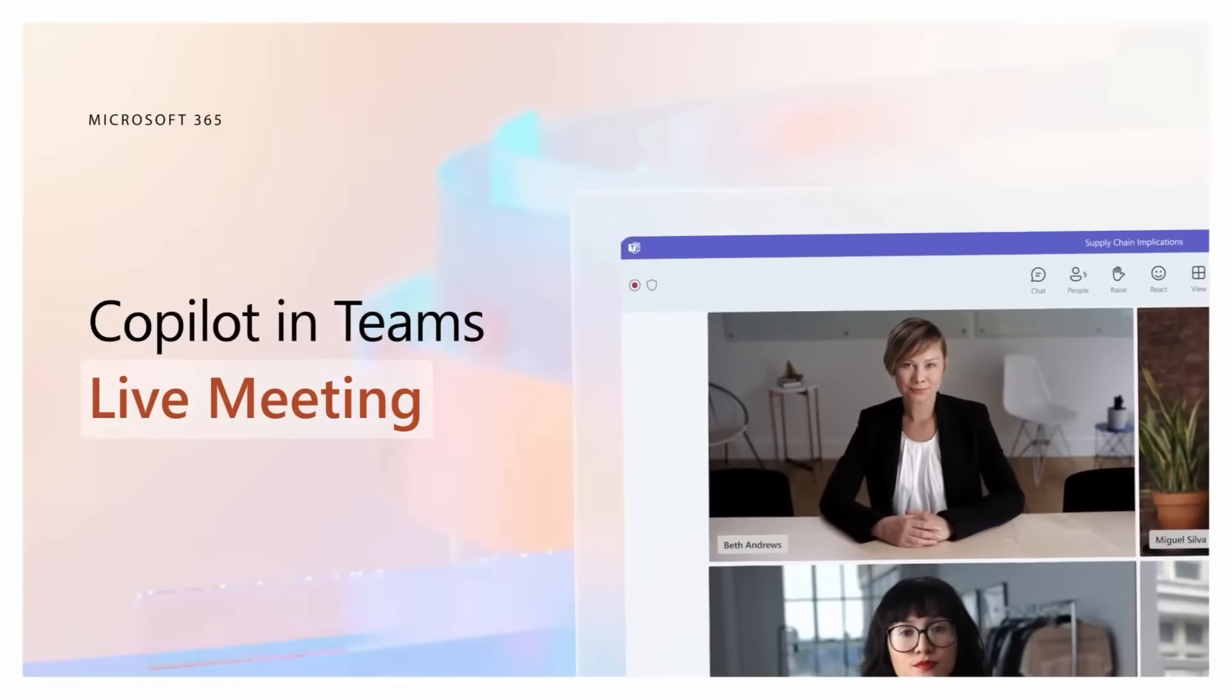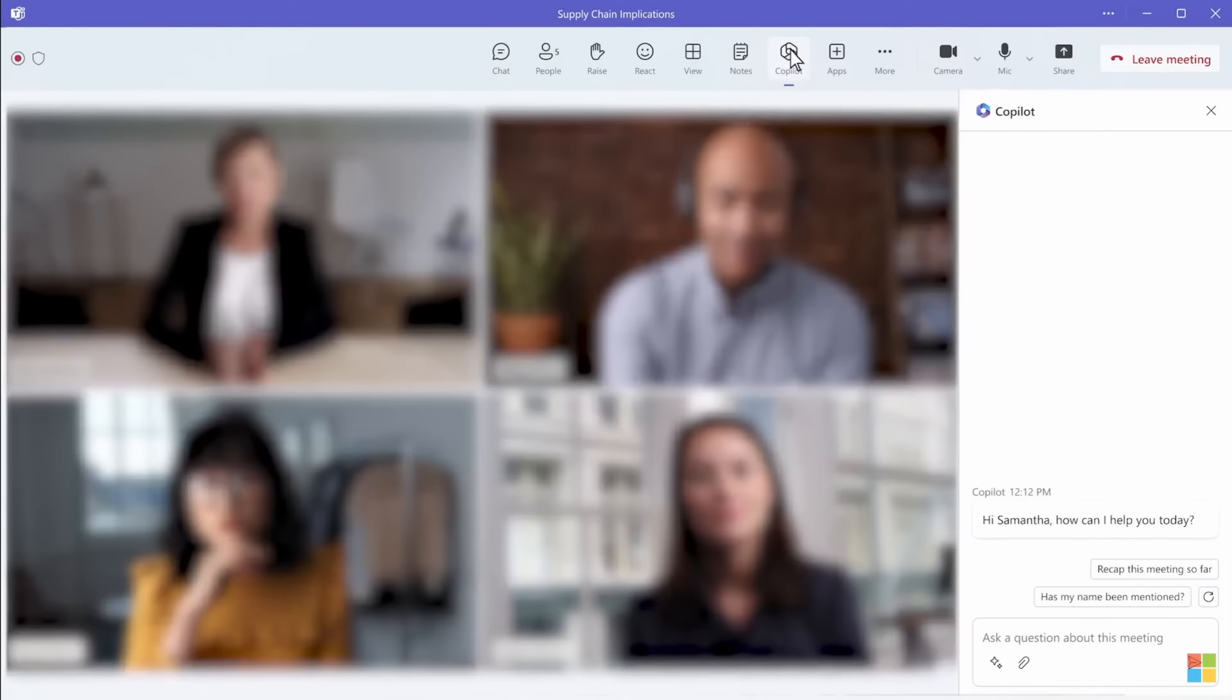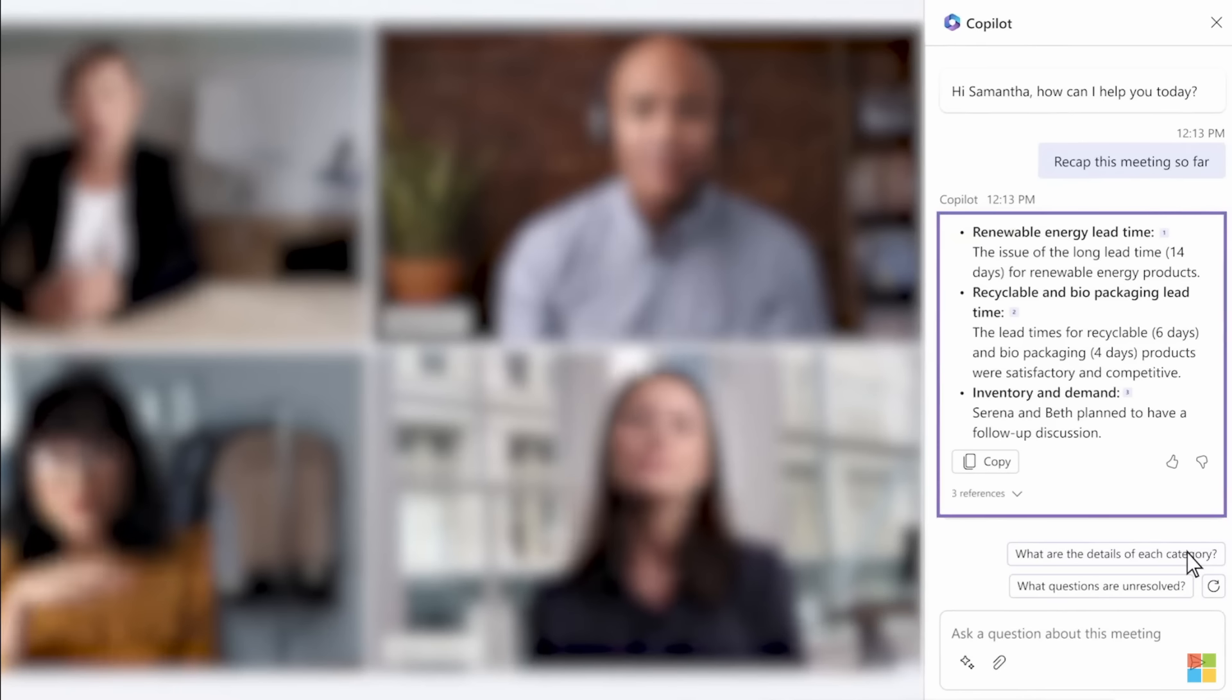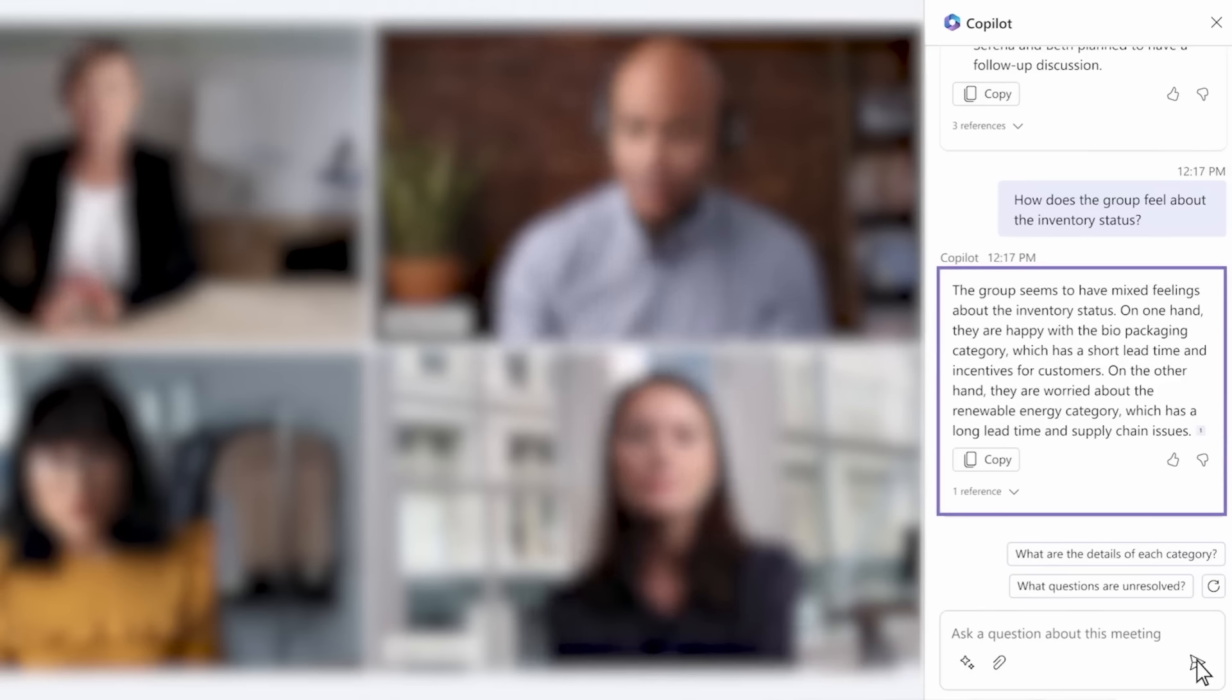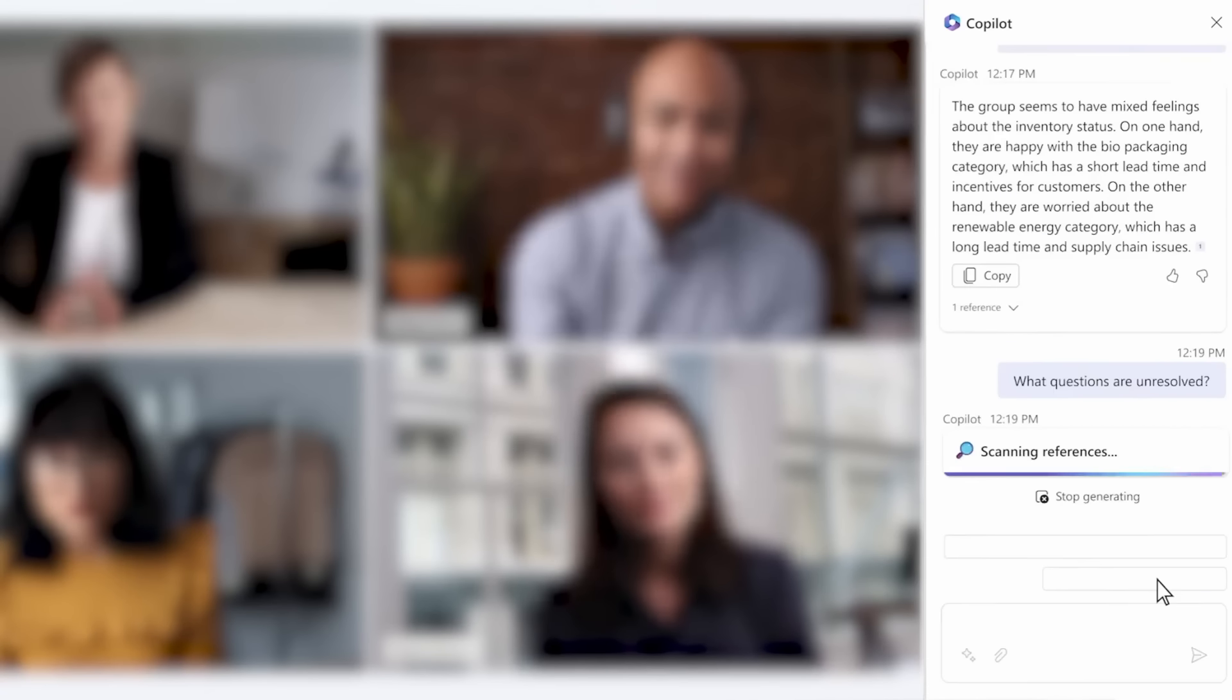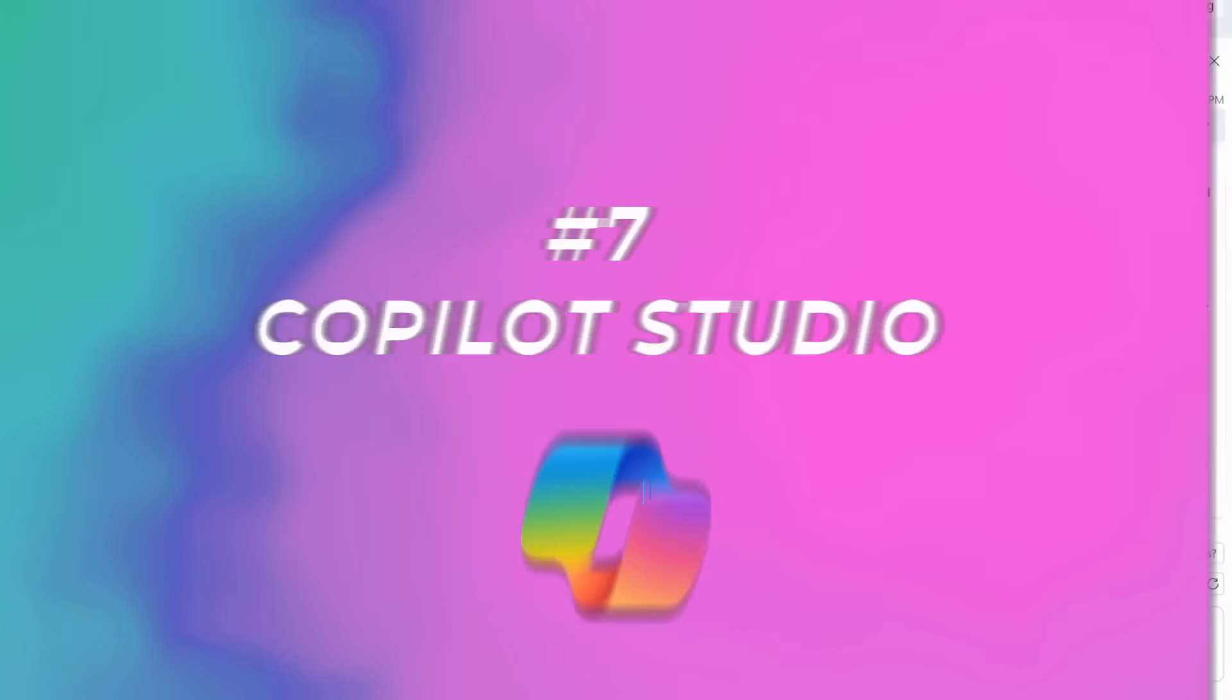Also, Copilot works in a live meeting. Here, you're in a meeting with your team. You can ask Copilot to summarize what's happened so far. Copilot summarizes who said what and what points were made, capturing the spirit of the discussion. And as the meeting progresses, you can check in on where people stand. You can even ask Copilot what questions are unresolved. It's just amazing to see this happen in real time during a meeting.